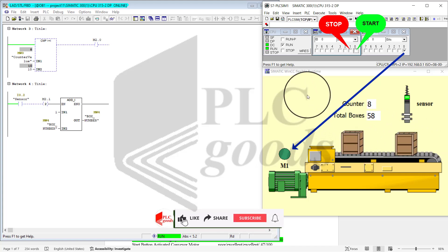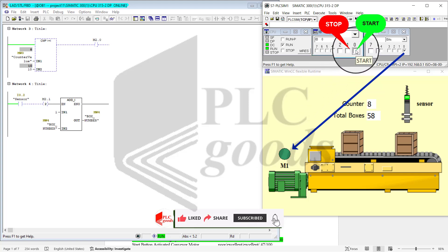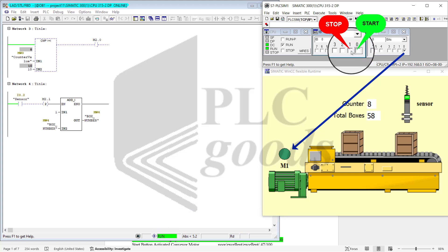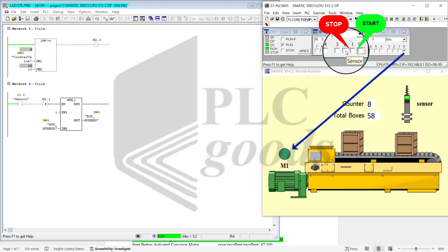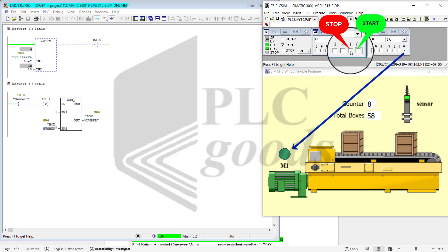As I mentioned before, my I0 is a start push button, my I1 is a stop push button, and my I2 is sensor input. So I go ahead and activate the sensor input.